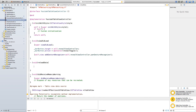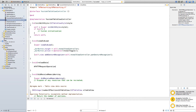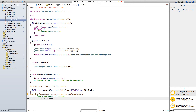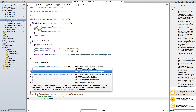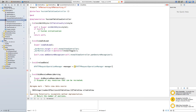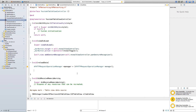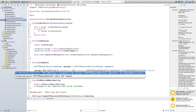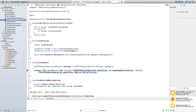Inside the method, say AFHTTPRequestOperationManager *manager. This is the manager that's going to grab all the JSON data and manage it from a specific website we'll specify in a moment. So say AFHTTPRequestOperationManager *manager = [AFHTTPRequestOperationManager manager]; and end it with a semicolon. Then on the next line, say open square bracket, manager, GET.